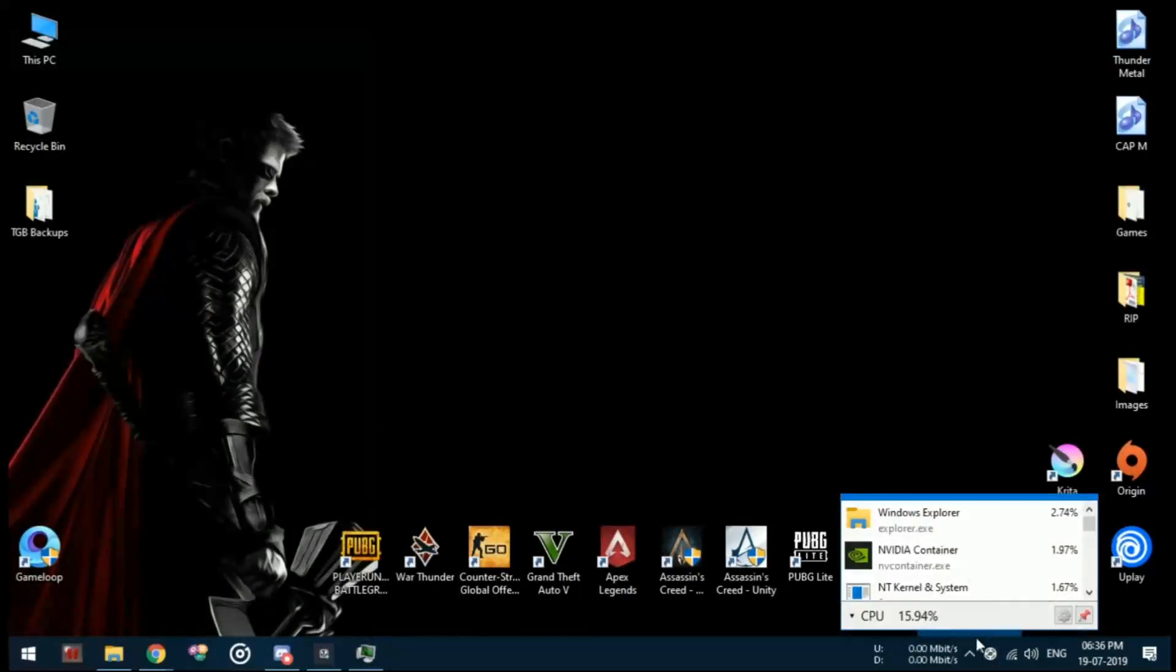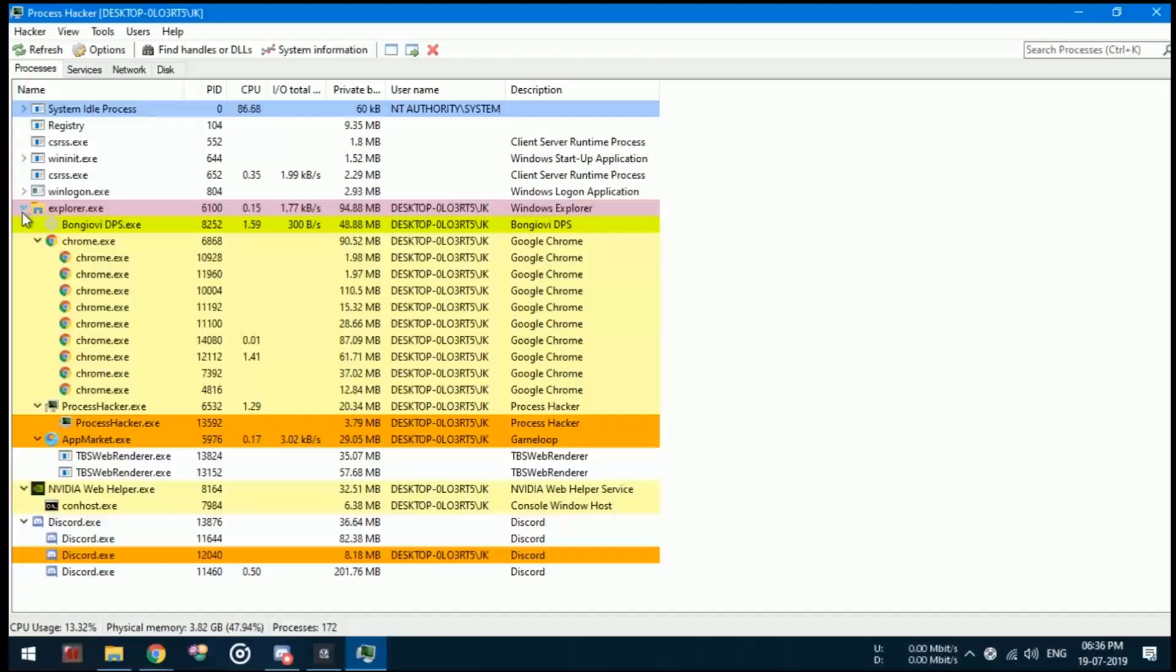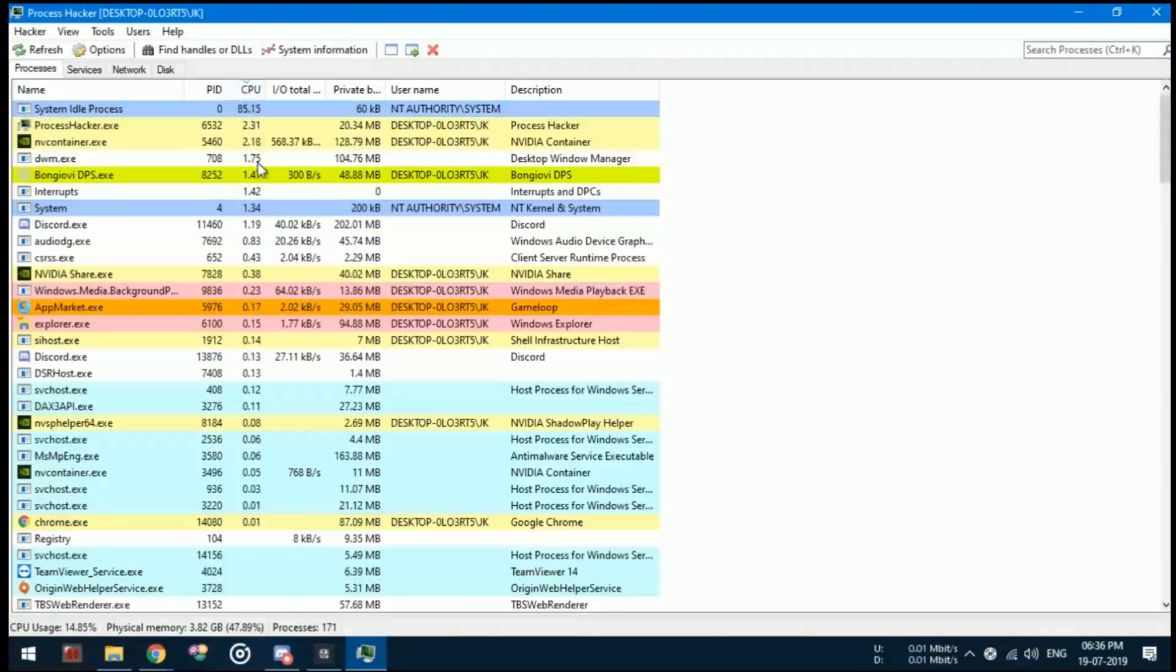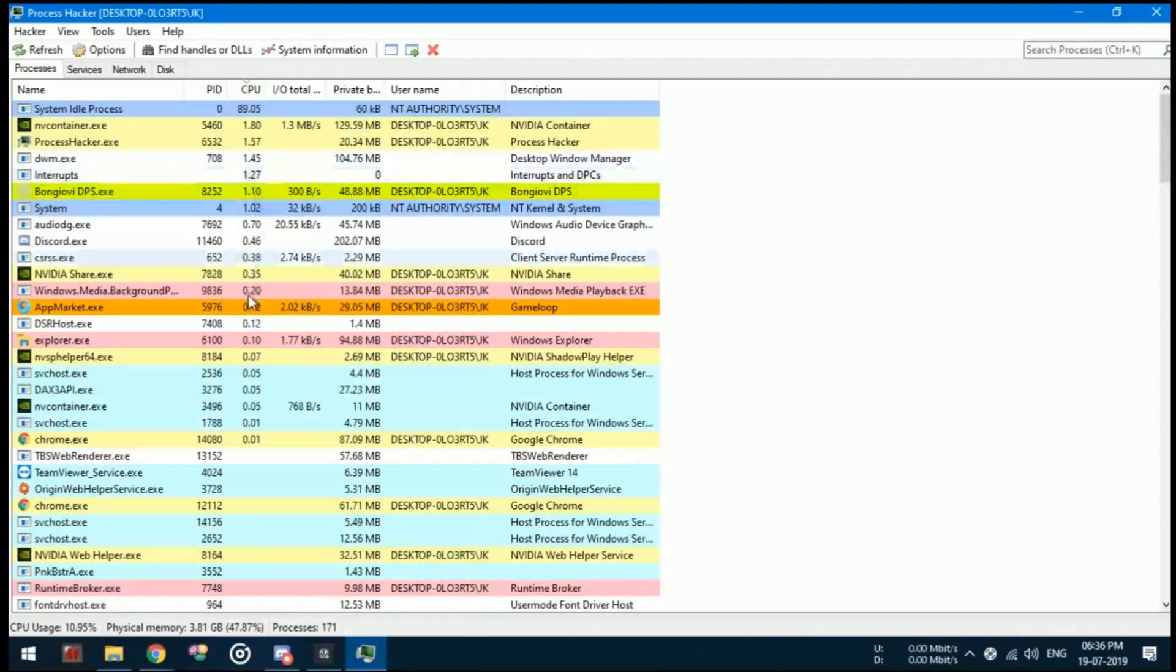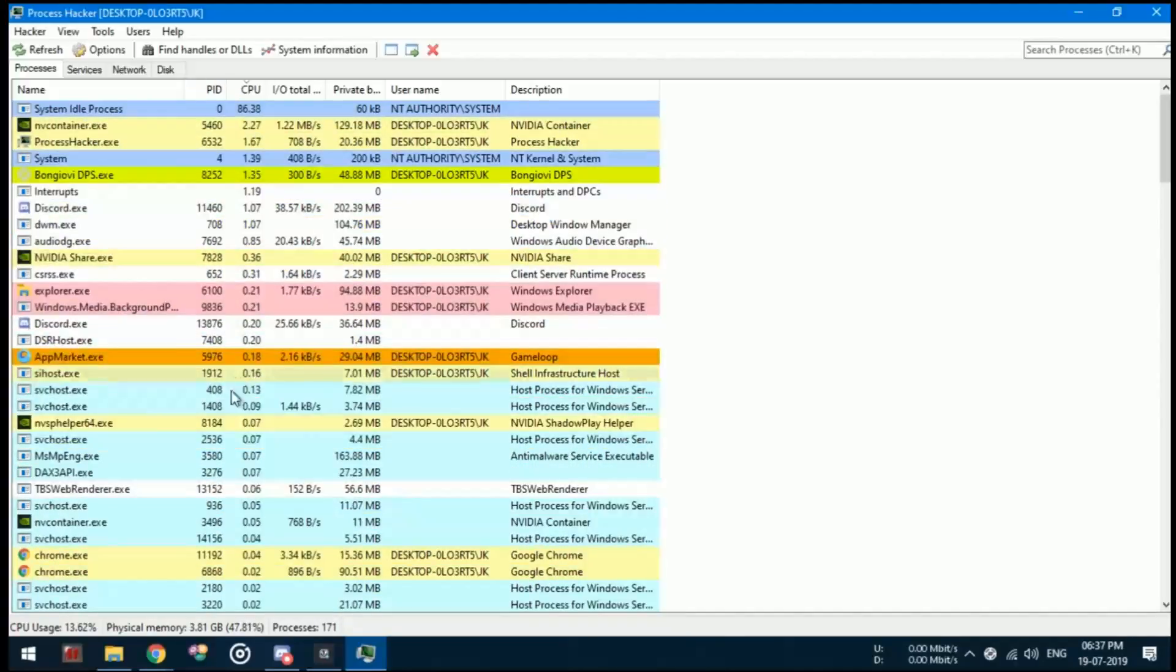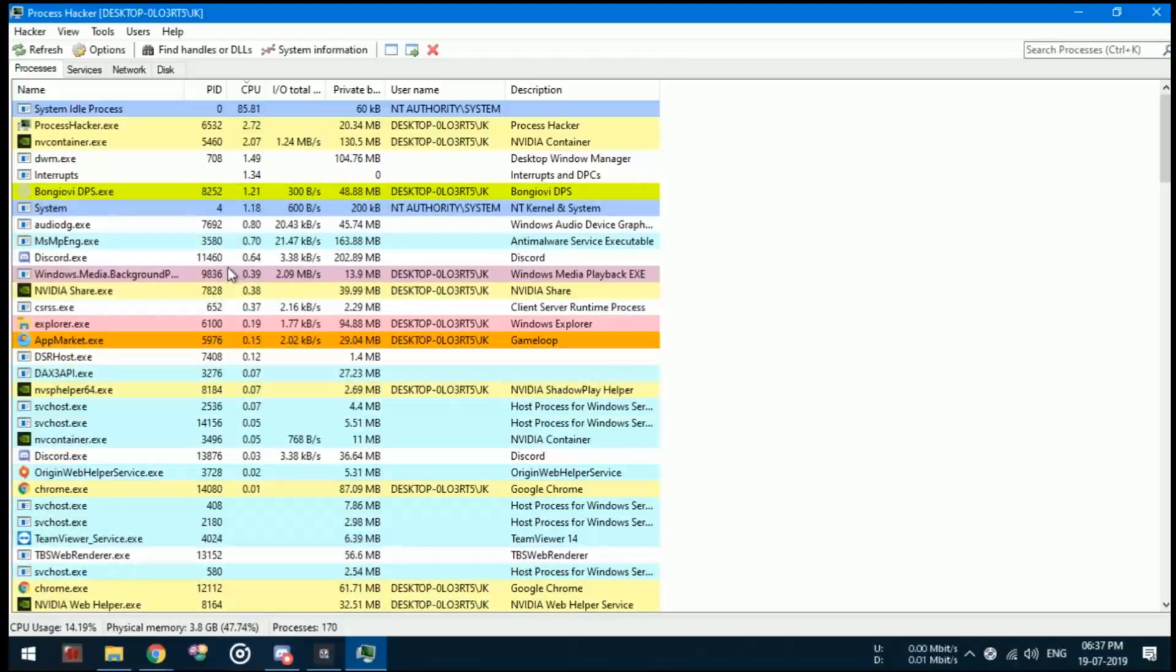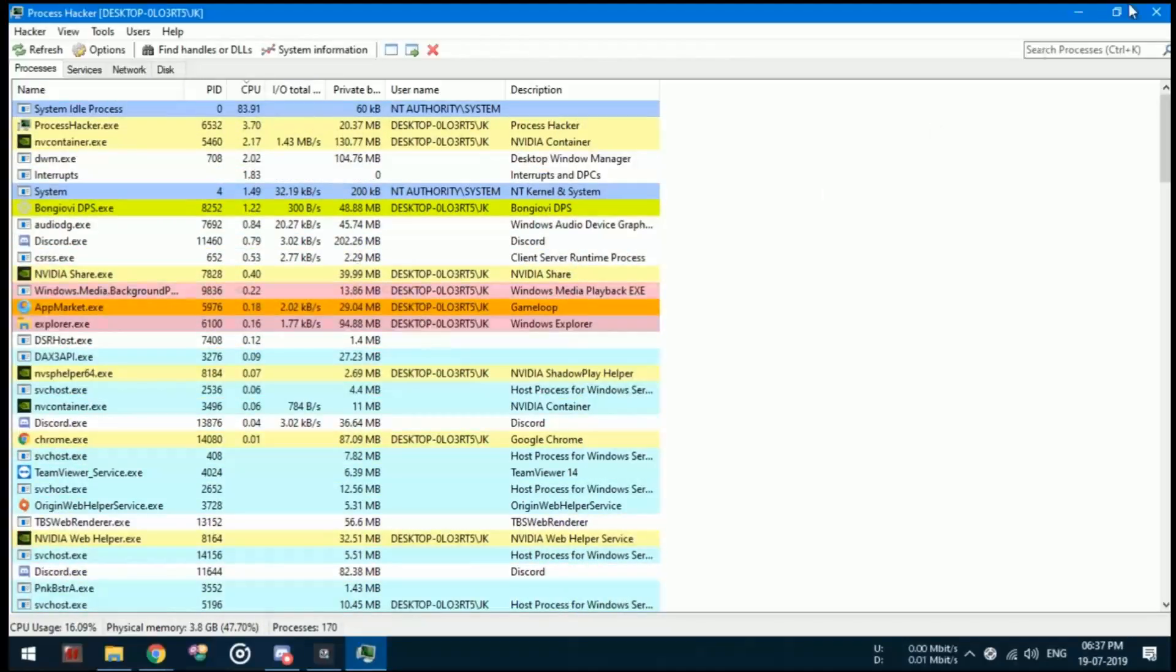You can also use Process Hacker to see if any other applications are using more CPU rather than GameLoop, so you can close that application and free up your CPU. Do not close the system idle process because it does nothing to your CPU.